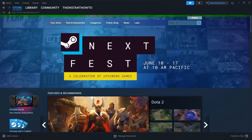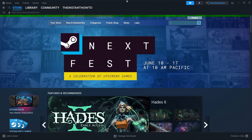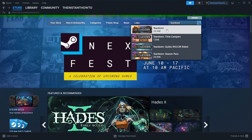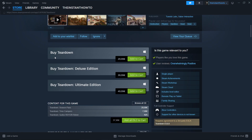Then you want to go to the search box here on the right, and then you want to type in the name of the game — so Teardown. You want to press on the game when it pops up, so the first one. Then you want to scroll down to where it says Buy Teardown, and you have three options: you can either buy the original version, the Deluxe Edition, or the Ultimate Edition. It's the same process for buying each one, but I'm going to go with the first one right now.